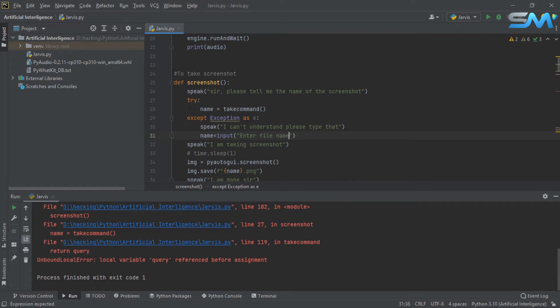If you have a name, you can type in your name.